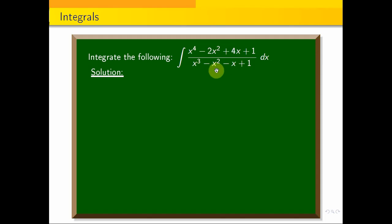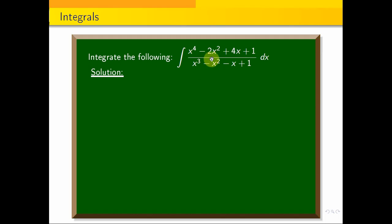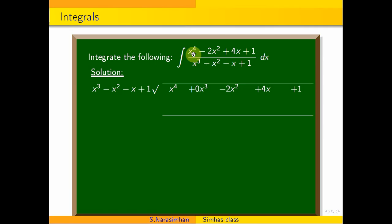If you look at this, the numerator power is equal to the denominator power. If you integrate this directly and divide it, it will proceed. There is x power 4 and x cube, so we cannot apply partial fraction directly. We do algebraic division.